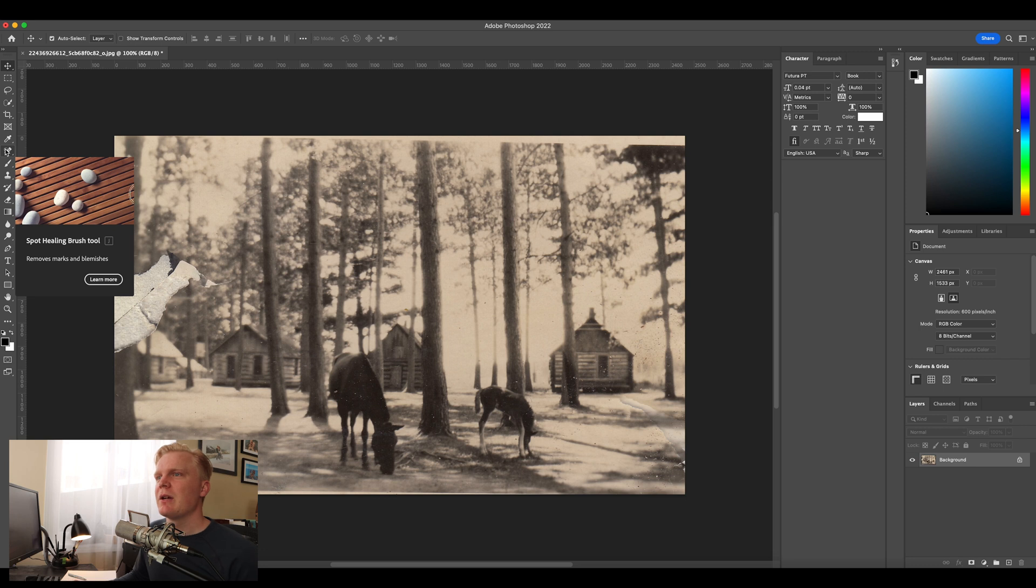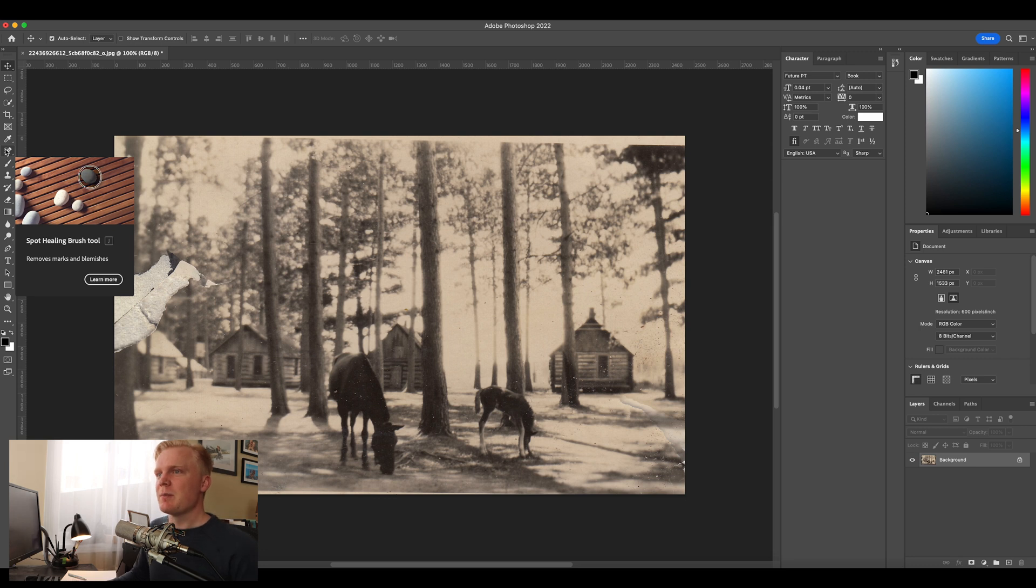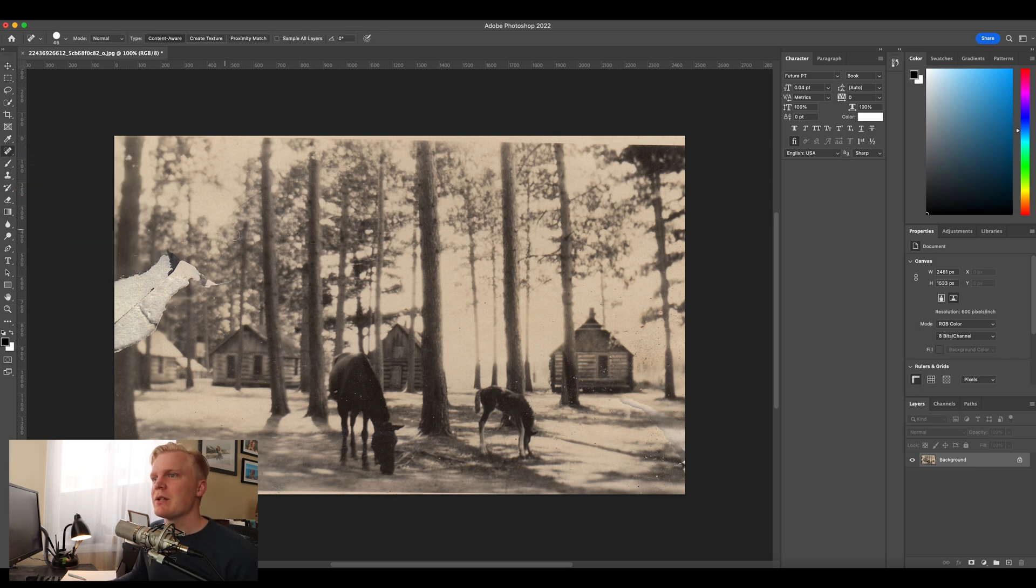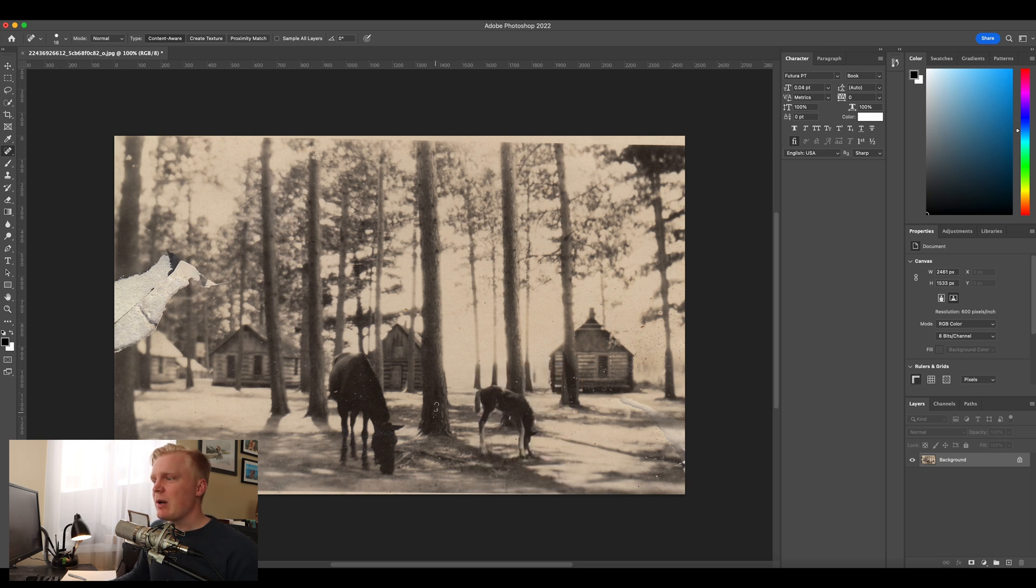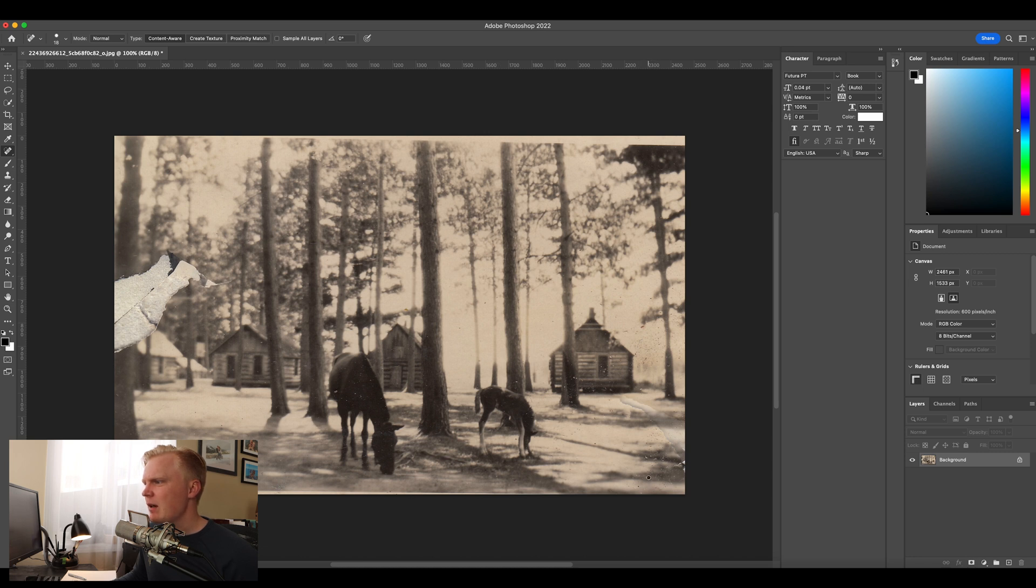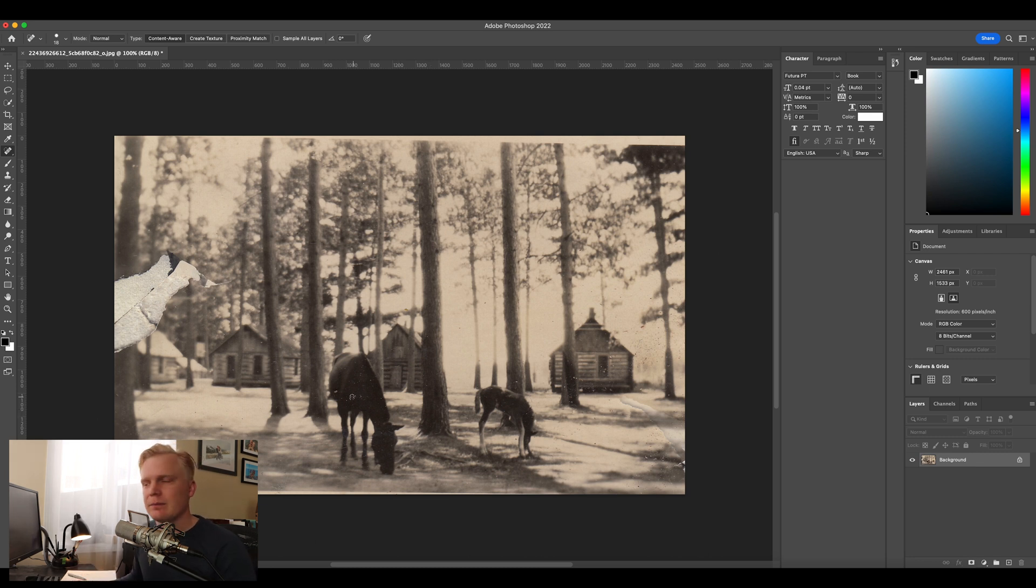So the first thing I'm actually going to do is come to this band-aid right here, which is the spot healing tool. And what it does is it brings up this circle, and I can right-click and adjust the size and adjust the hardness. That is about good. And then I'm going to click on these white spots, and you'll see that they just magically begin to disappear. So I'm going to do that to the whole photo right now.